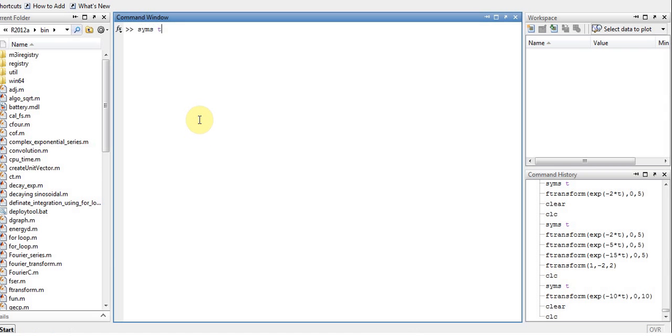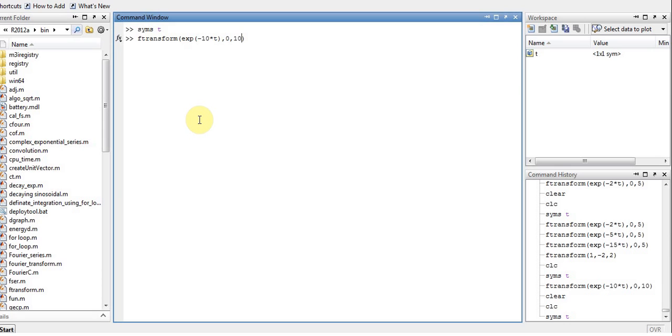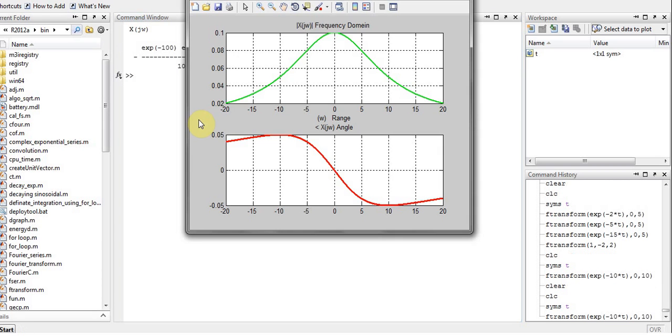Let's start. My variable, I will just use the function f transform with exponential minus 10t, a is minus 10, from 0 to 10. I'm not using infinity because there are some problems solving infinity in MATLAB. Here's my graph.